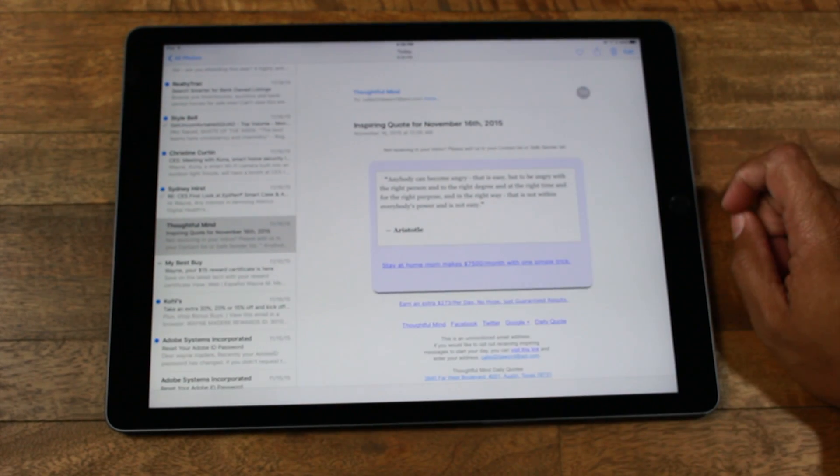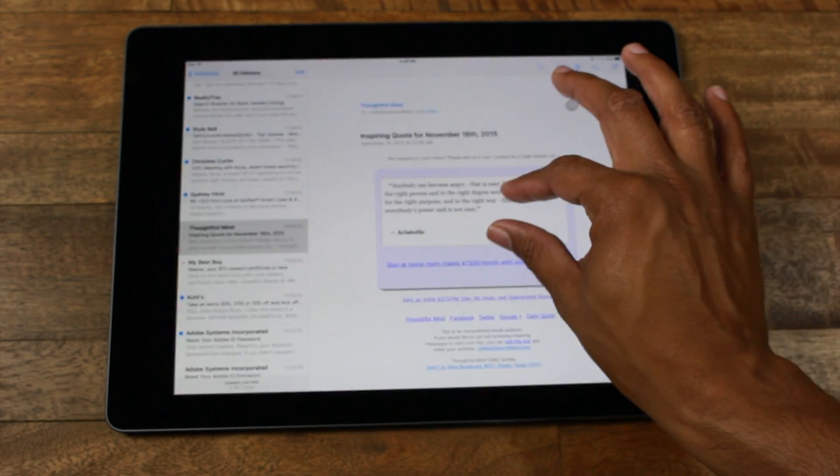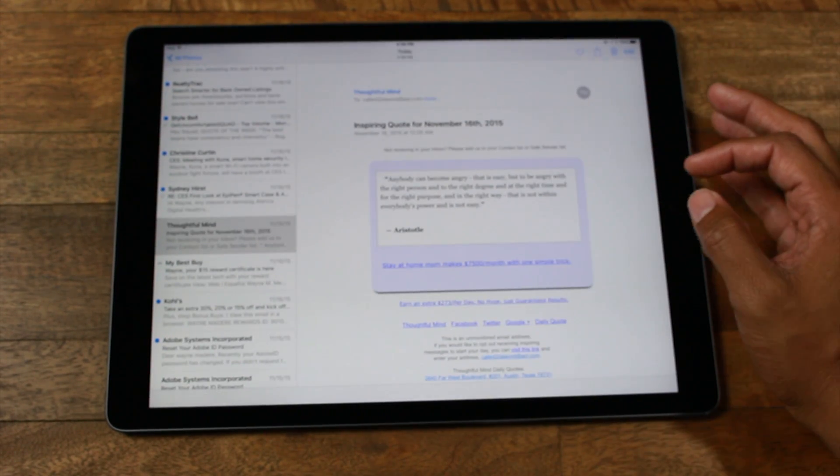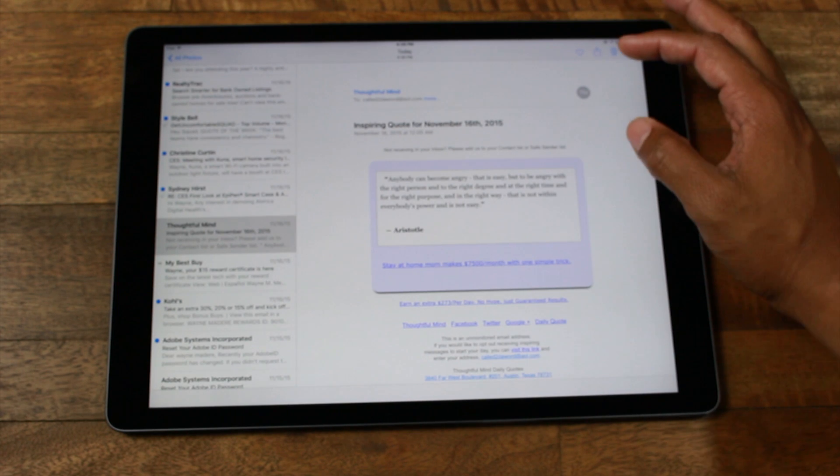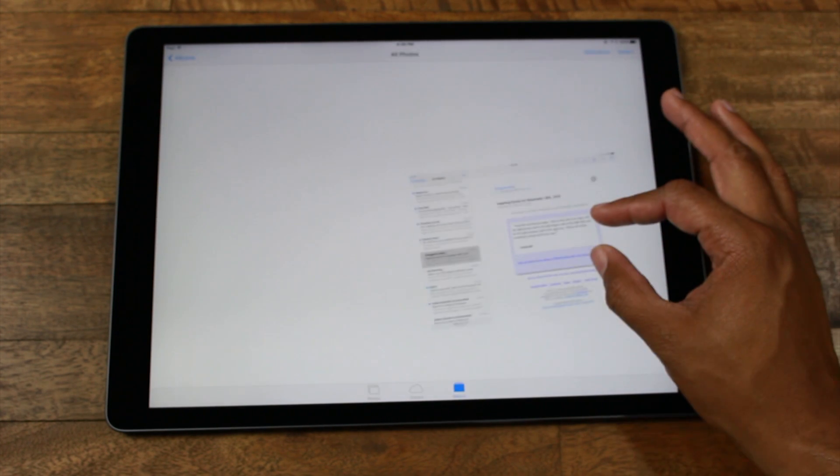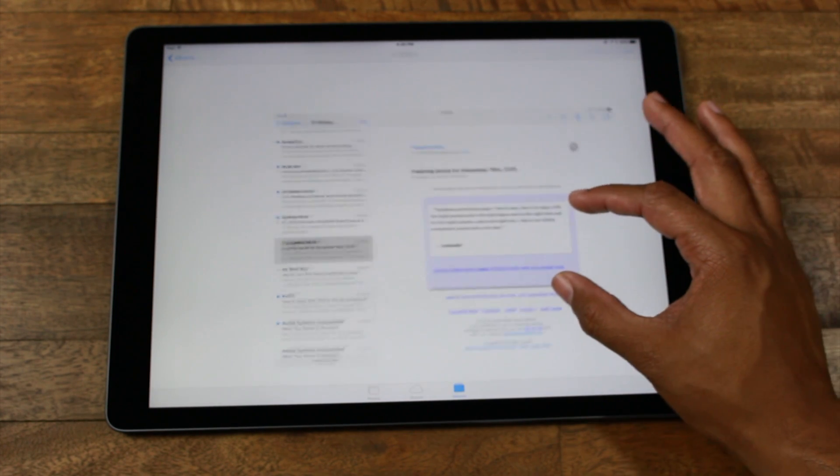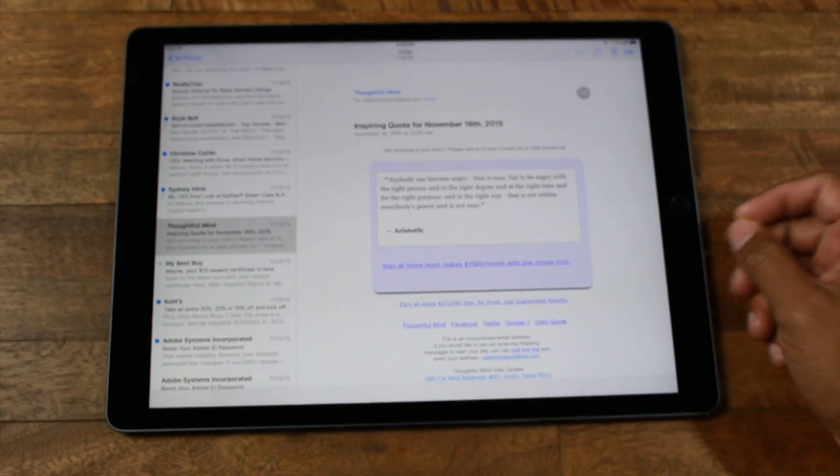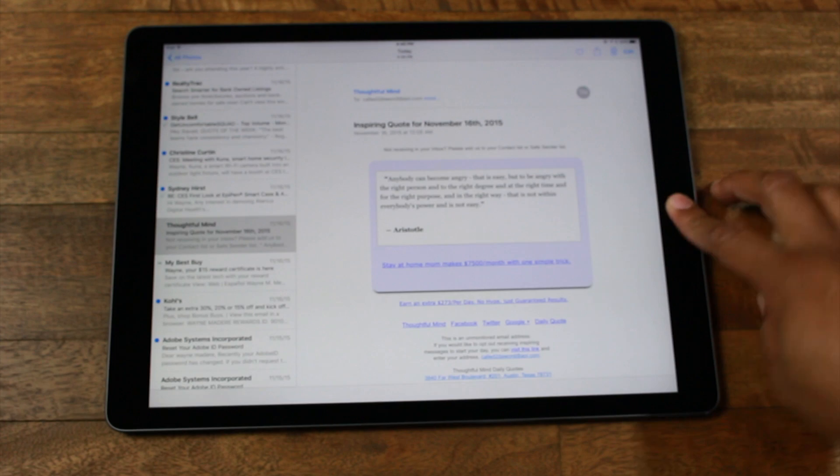This is our screenshot. And then from here you can zoom, we can manipulate it, crop it, do all that kind of fun stuff. But that's real simple how you take a screenshot.